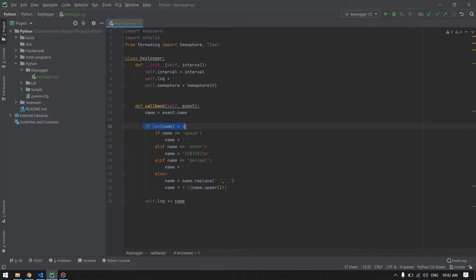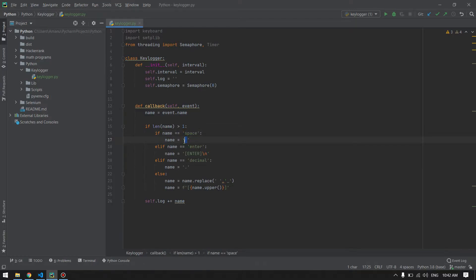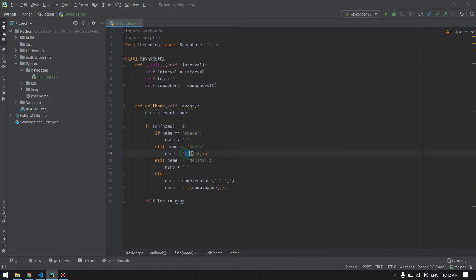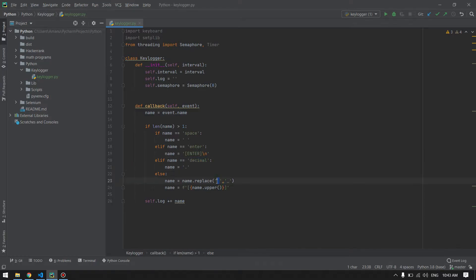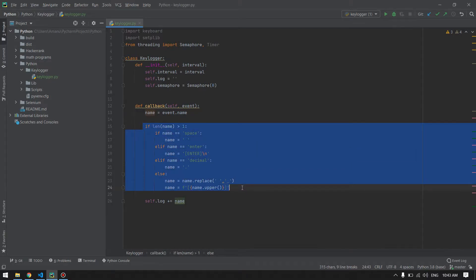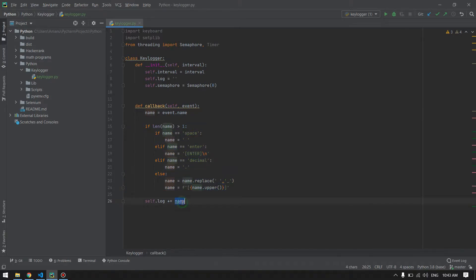If this condition is met, we will check if the name of the event is space. If it is a space, we'll replace it with a blank space. If it is enter, we'll replace it with ENTER in capitals. If it is decimal, we'll replace it with dot. Otherwise, we'll replace all blank spaces with underscore and all characters to uppercase. After this condition has finished, we will append the name variable inside our log variable that we created here.